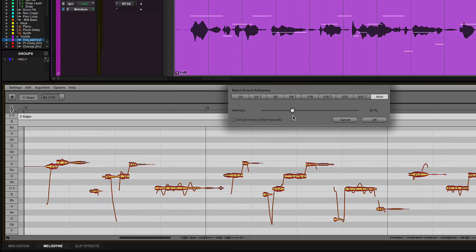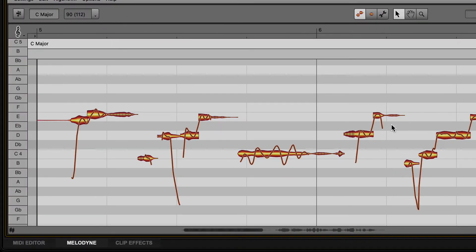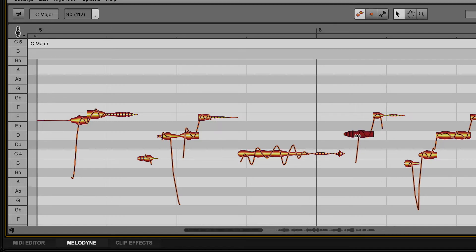If you want to target specific notes, select the blobs that you want to affect. For more detailed timing adjustments, select the main tool and click in the middle of the blob to move it using Melodyne's current time grid.